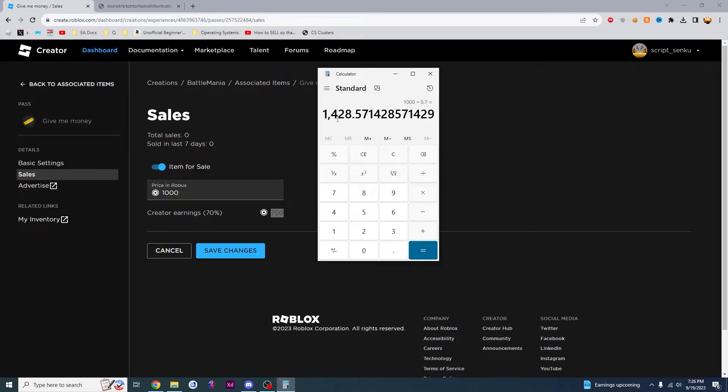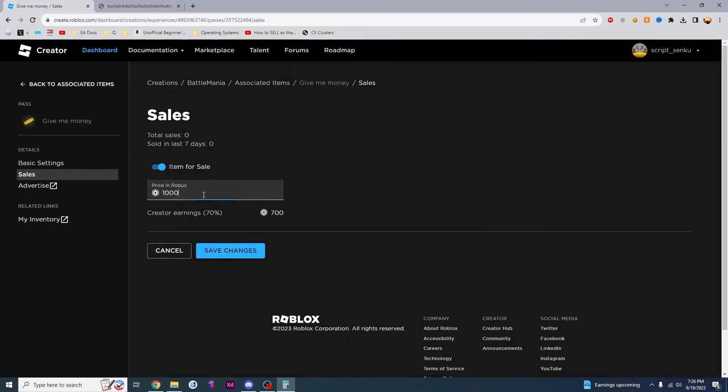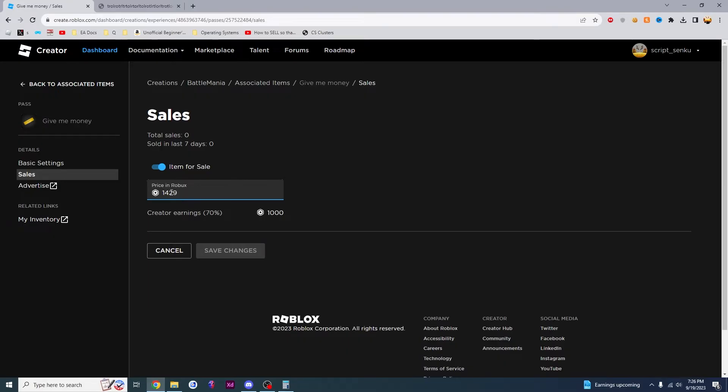And that is how much Robux that you have to put in here for this number to be 1,000. So 1,428 and as you can see, this is very close to 1,000. We can just make this 1,429 and that number will be 1,000. So what this means is someone has to pay 1,429 Robux for you to get 1,000 Robux.